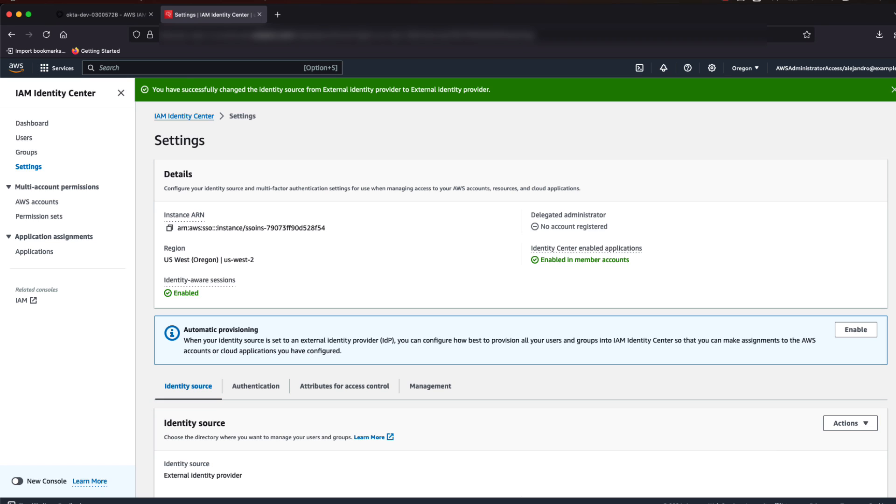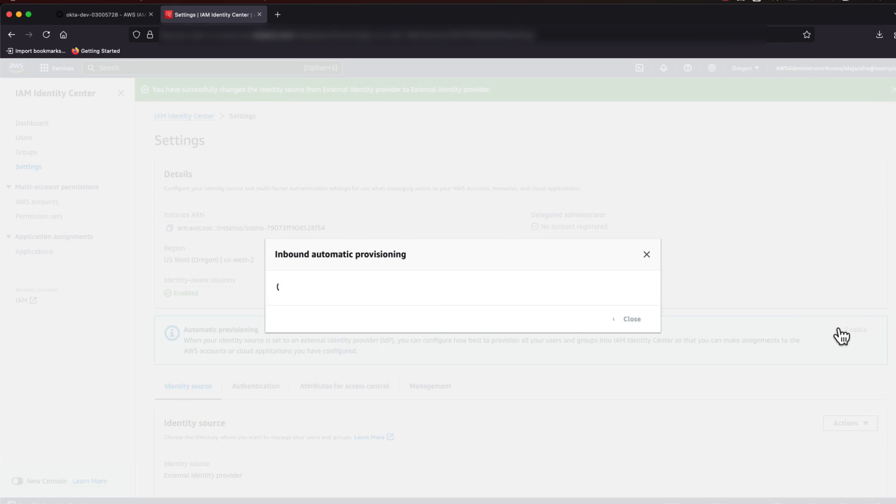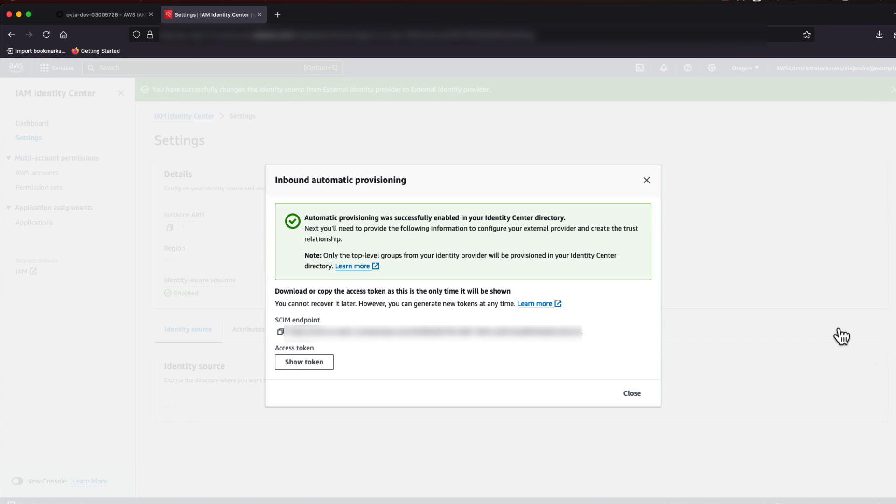So, back in the Identity Center console, click on Settings on the left navigation pane. Locate the Automatic Provisioning box and select Enable.